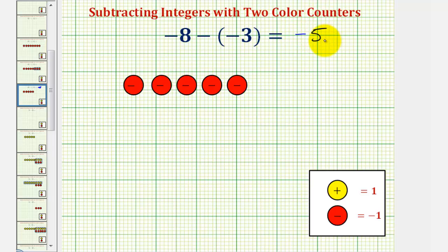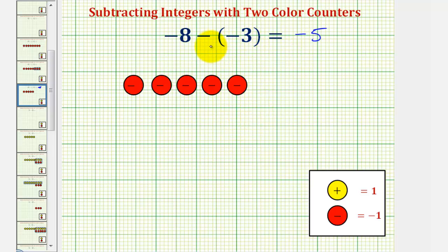We're going to stop here for this lesson. In our next lesson, we'll look at examples where we'll have to add extra zeros in order to perform the subtraction, or remove or take away the correct counters.